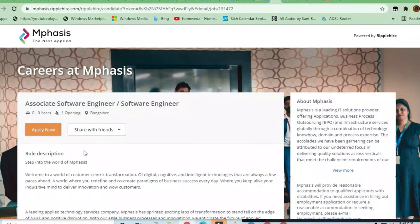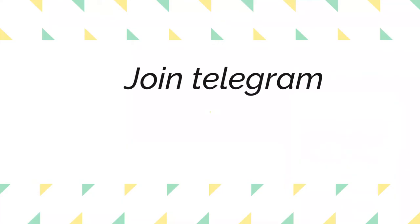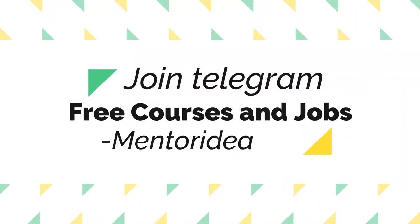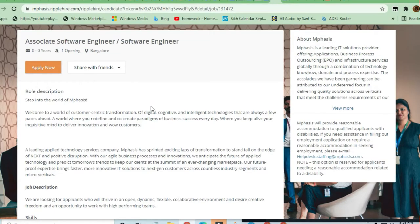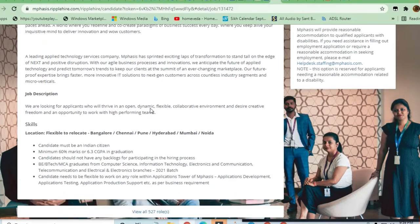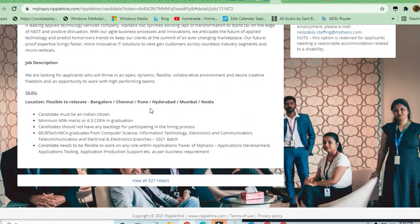Hey guys, welcome to Jobs and Off-Campus Drive. Emphasis is hiring for Associate Software Engineer, and freshers are required. Let's look at the role description and skills required to apply for this job.